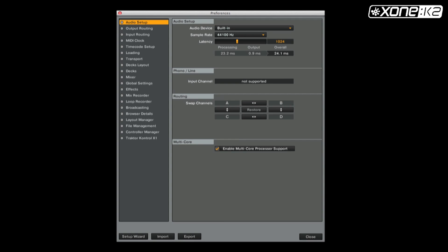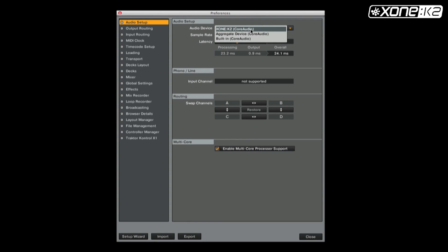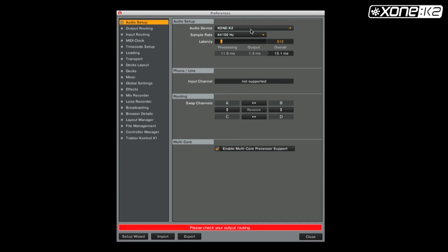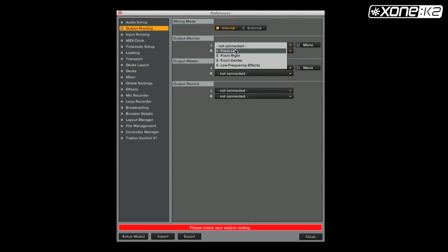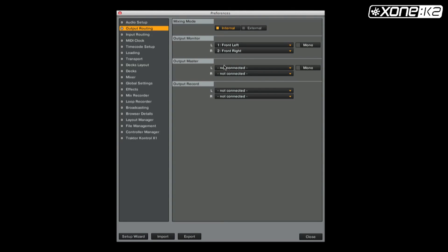From the preferences window in Traktor, click on Audio Setup and select Audio Device. Choose Xone K2 from the list. Now set your output routing. Make sure your mixing mode is on internal and your output monitor and output master as shown.